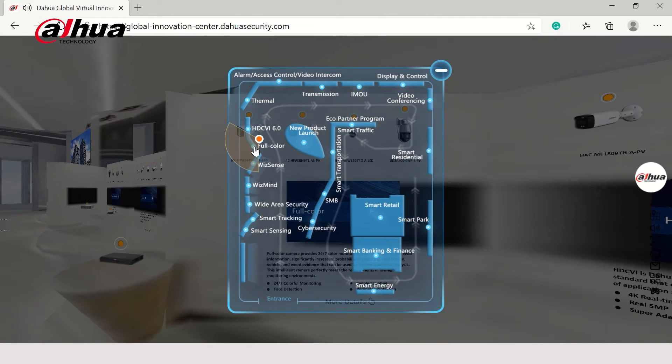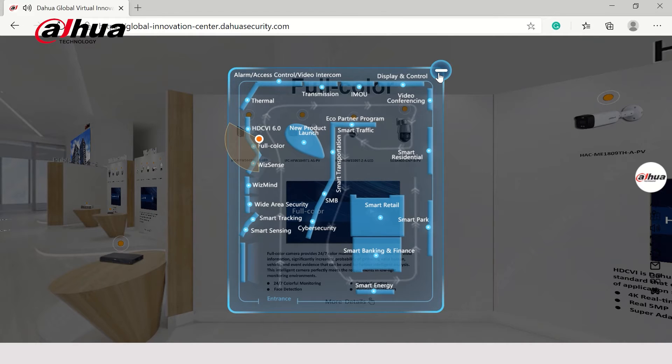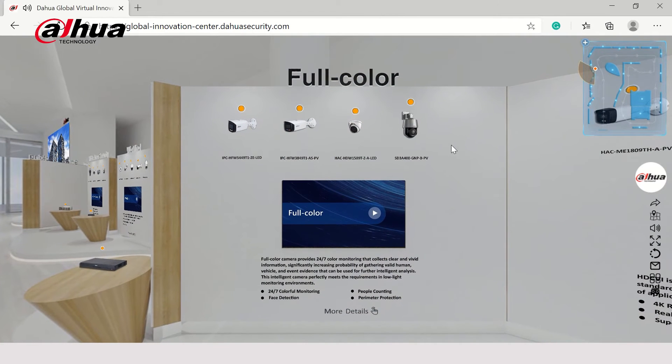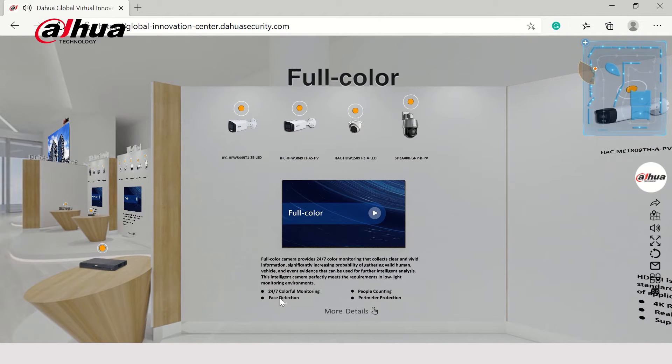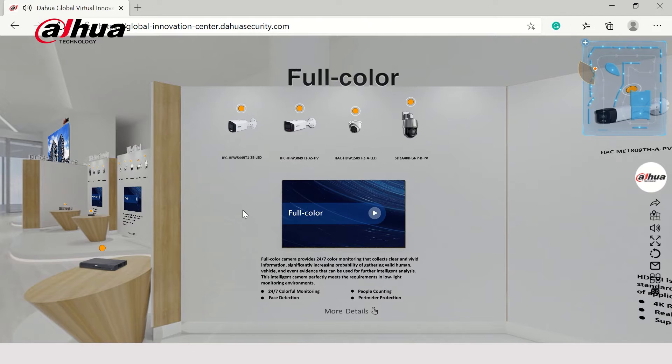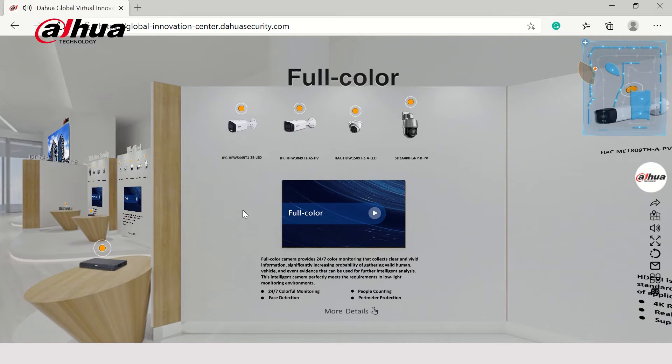The full-color series includes IPC, HDCVI, and PTZ camera. Today, we'll check out the full-color IPCs, which have dual lens, 4K, and vari-focal cameras.